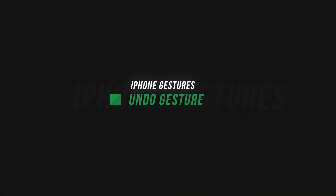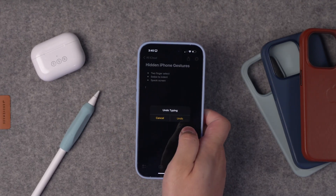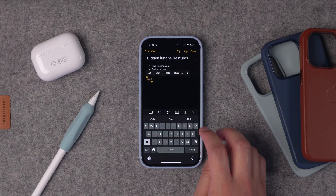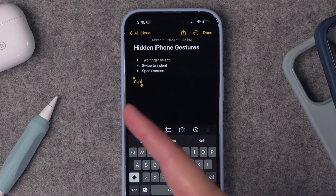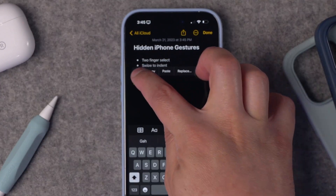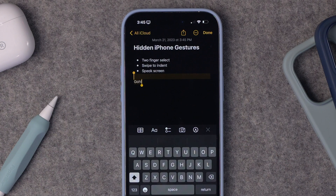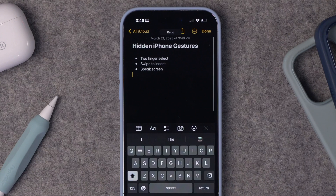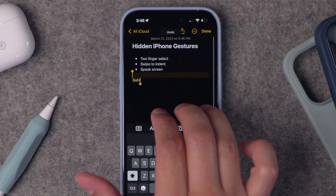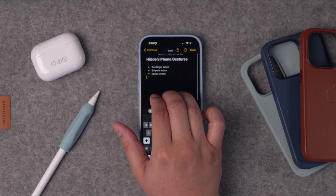This next gesture works on both iPad and iPhone, but it's really useful on iPhone. Sometimes when you make a mistake — delete something you didn't mean to — you'll do that whole shake and it brings up the undo typing menu, but that feels a little ridiculous. Instead, next time you accidentally delete something or type something you didn't mean to, just take three fingers and swipe right to left and it will automatically undo your last action. I'll swipe with three fingers right to left and it undoes my last action — and I didn't even have to confirm. And if you actually meant to delete it, you can swipe with three fingers left to right and it will redo the last action. You can undo and redo as many times as you need just by swiping with three fingers. This works on both iPhone and iPad.